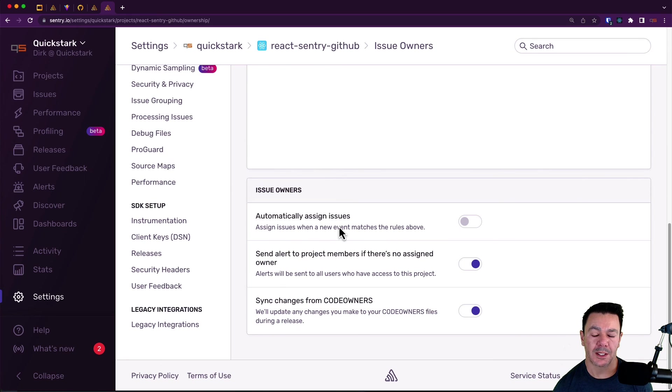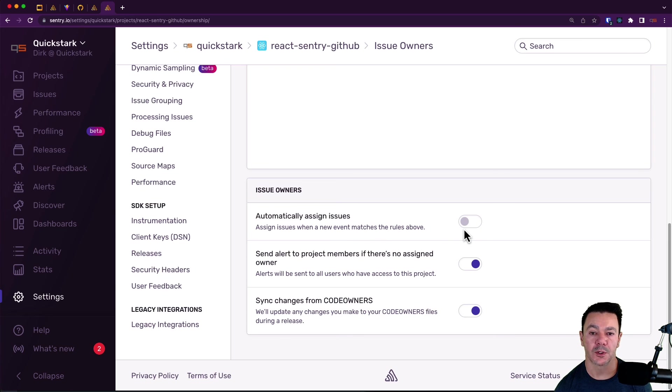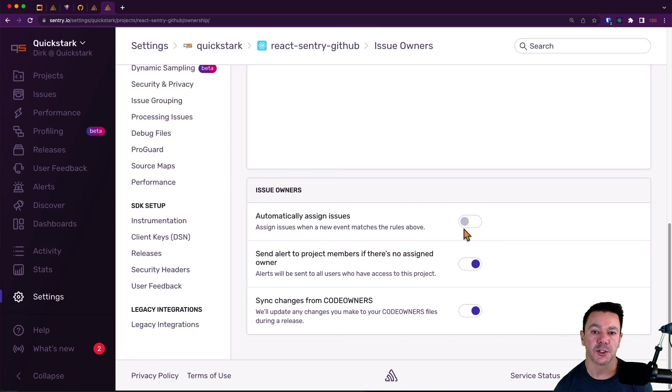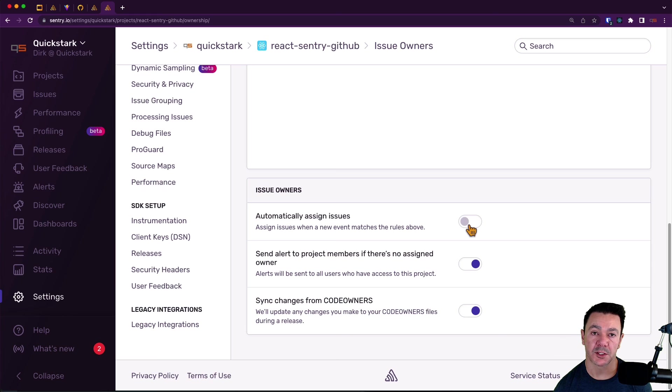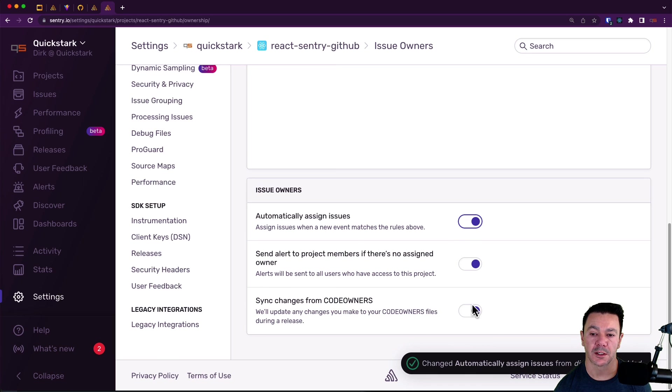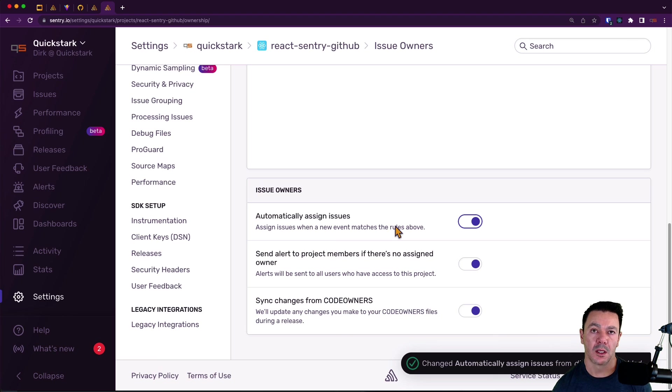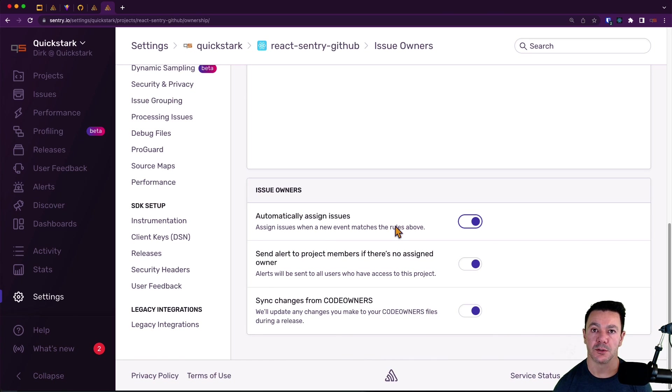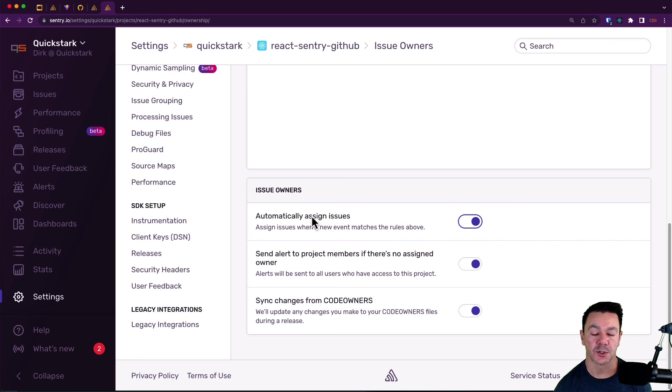The last thing is automatic assignment of issues. By default, this is turned off. So we're not going to automatically assign code owner issues right now until we turn this button on. We'll still make suggestions of potential assignees. But you'll have to manually assign them. If you want it to be automatically assigned, we need to click this button. And that will automatically assign Dirk or Quickstart, so to speak, to any new issues where we see a JSX file in our project. So awesome. Let's jump back to issues now.